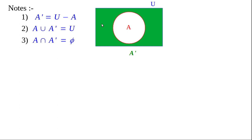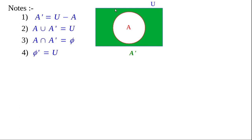Fourth note: phi dash. Phi is a subset of U. Phi dash means the set of all elements which are not in phi but in U. Since phi contains no elements, phi dash equals the universal set — therefore phi dash equals U. Fifth note: U dash equals the set of all elements which are in U but not in U. Since every element is contained in U, U dash contains zero elements, so U dash equals phi.